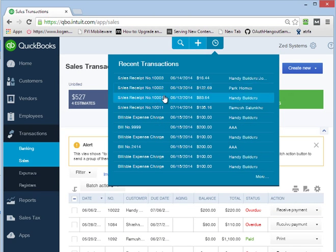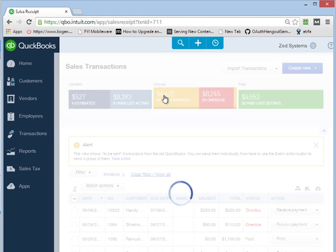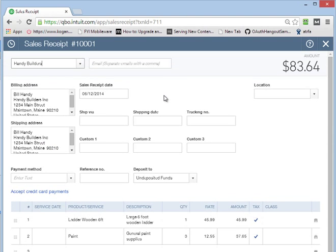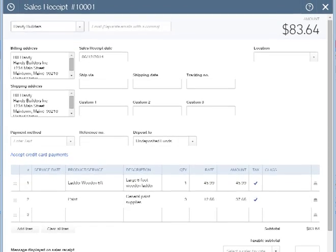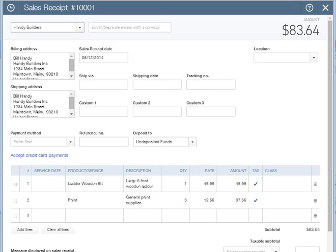So we can see here sales receipts have been added. You can see the details corresponding with those. So that was a very quick demonstration on how you can use Z-axis to import sales receipts into QuickBooks Online.